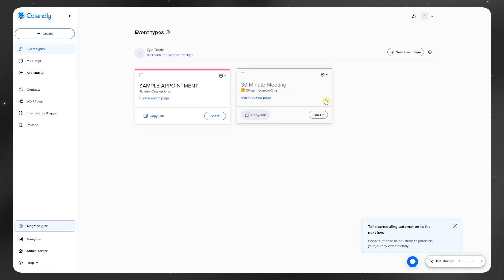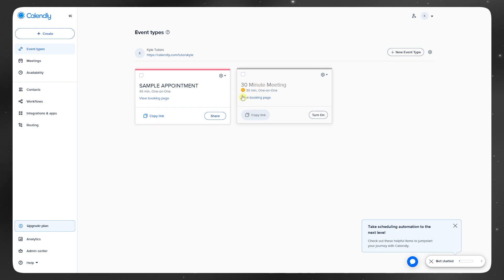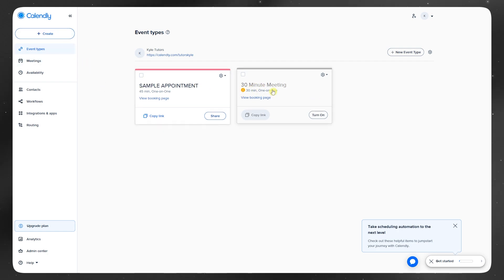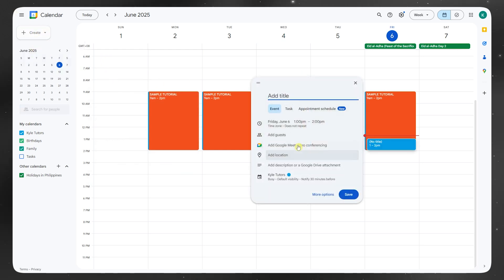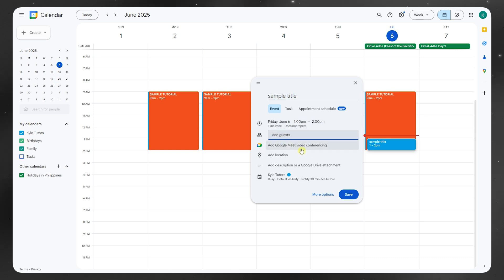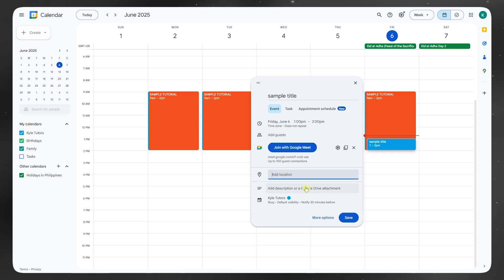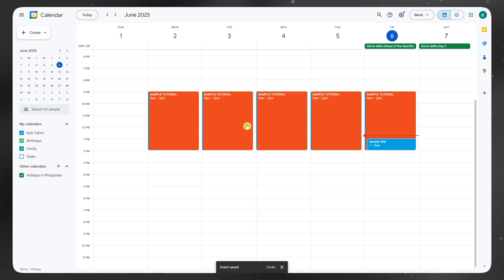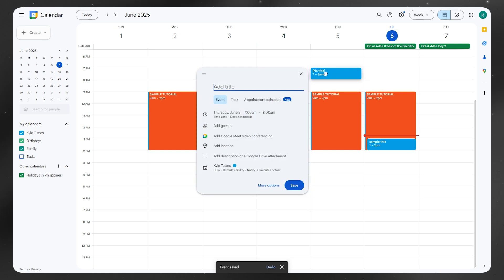Now first, Google Calendar is great for what it is - a clean, free scheduling system that works perfectly if your goal is managing your own time. You can set up events, reminders, and even invite people. But where it kind of falls short is when you need other people to book time with you, like for meetings, interviews, or sales calls.